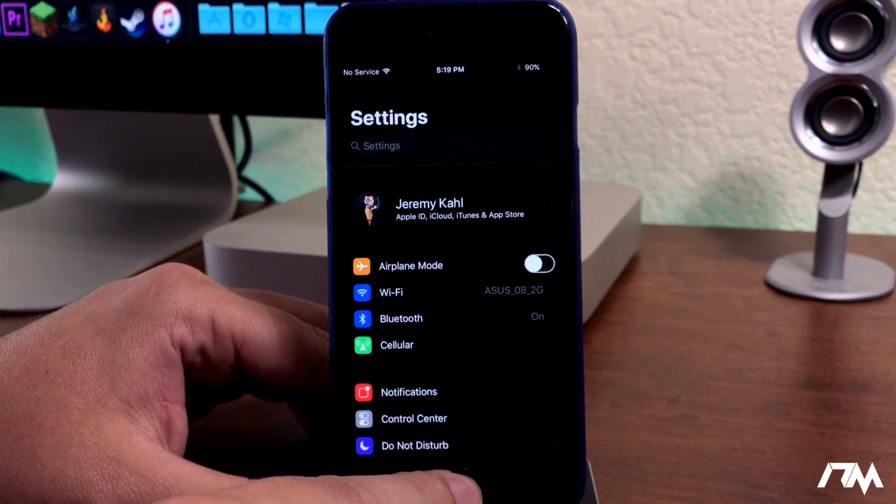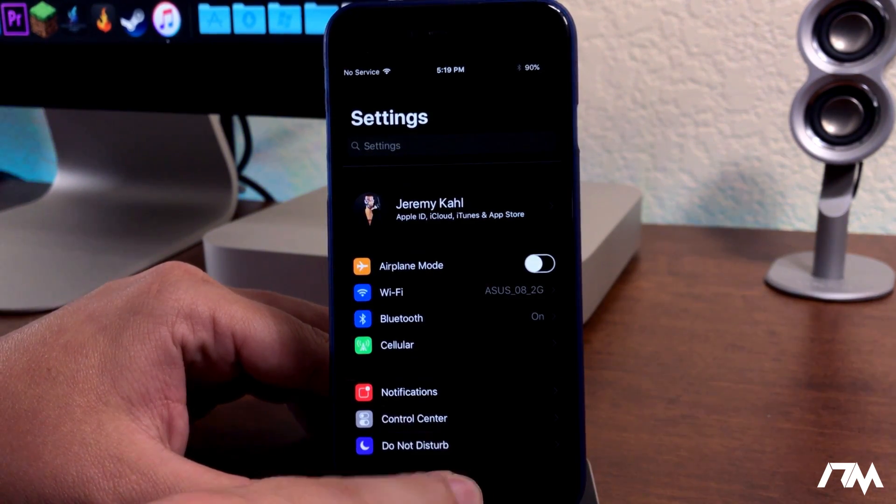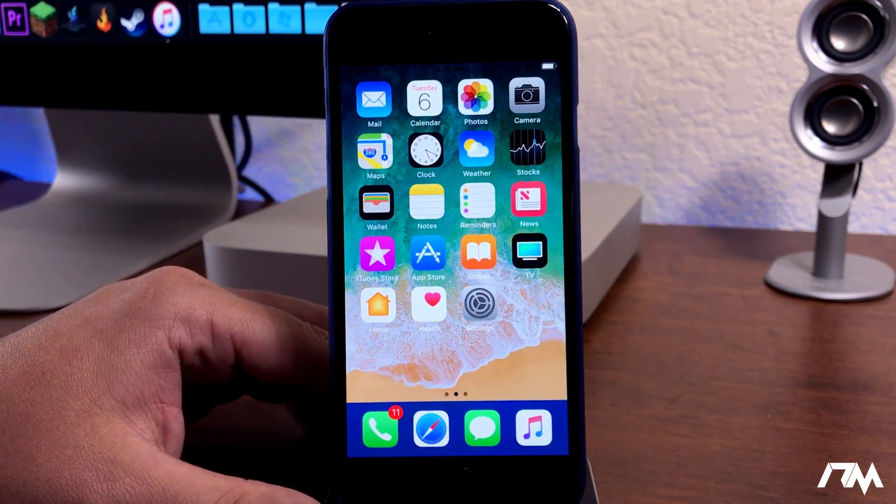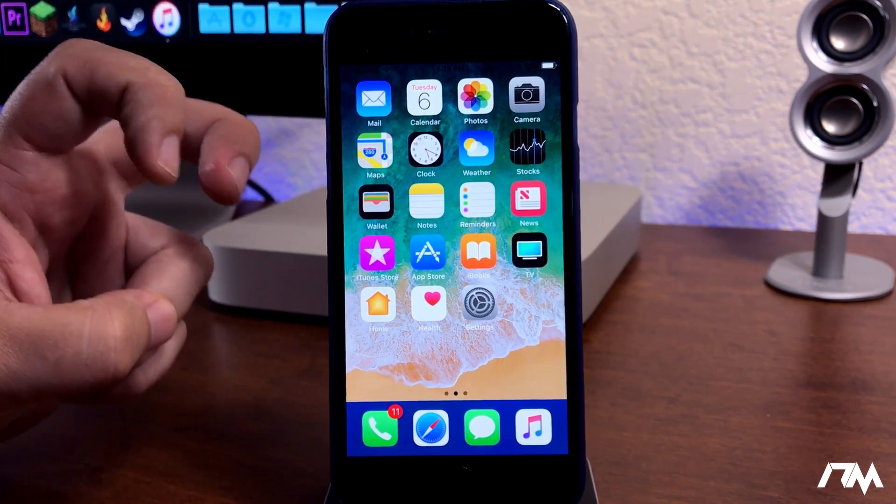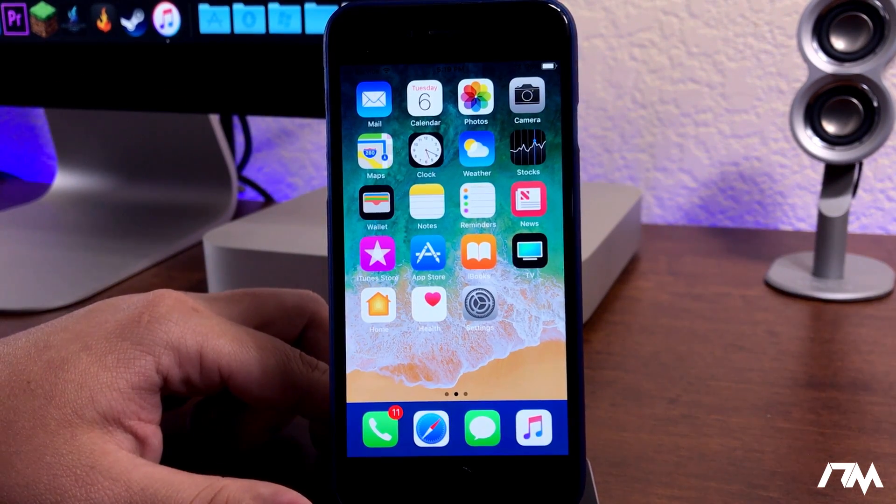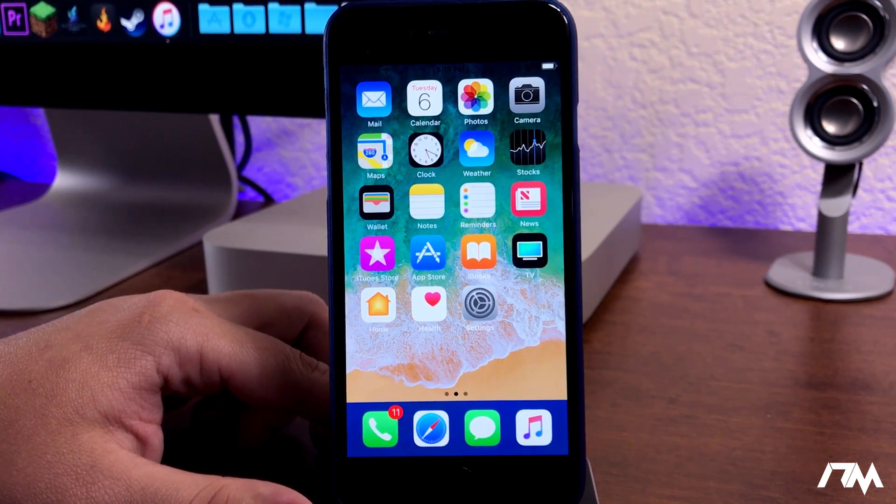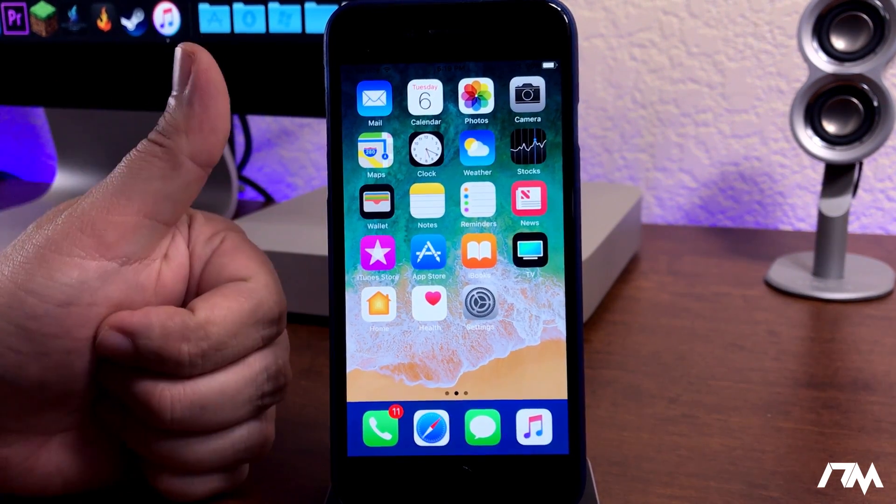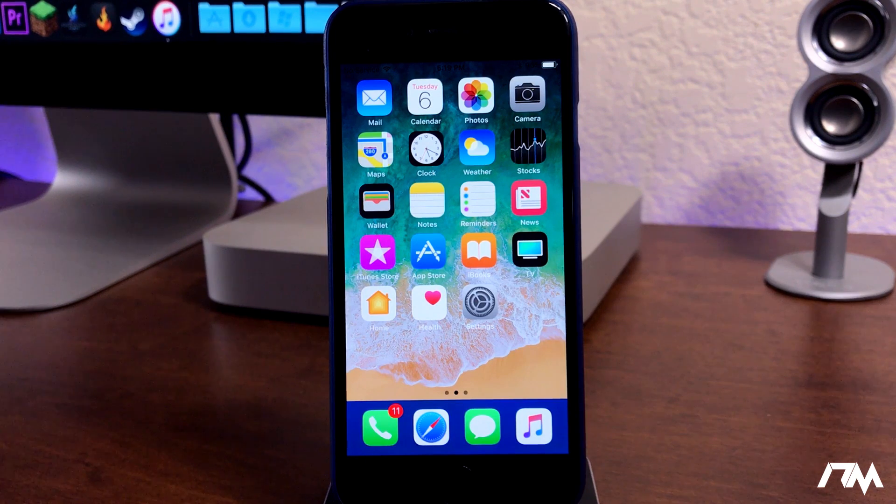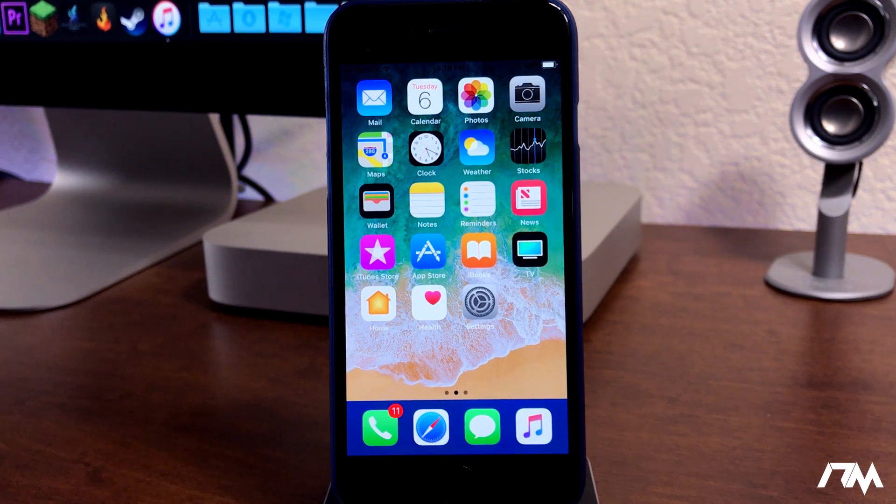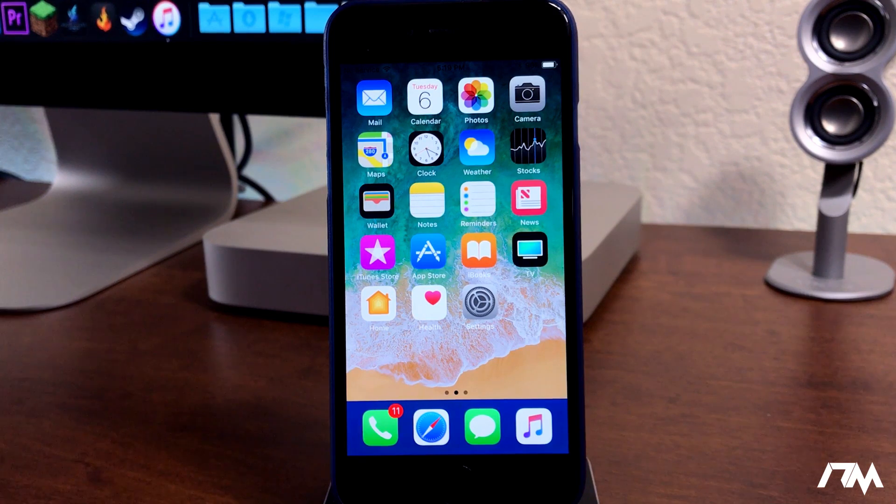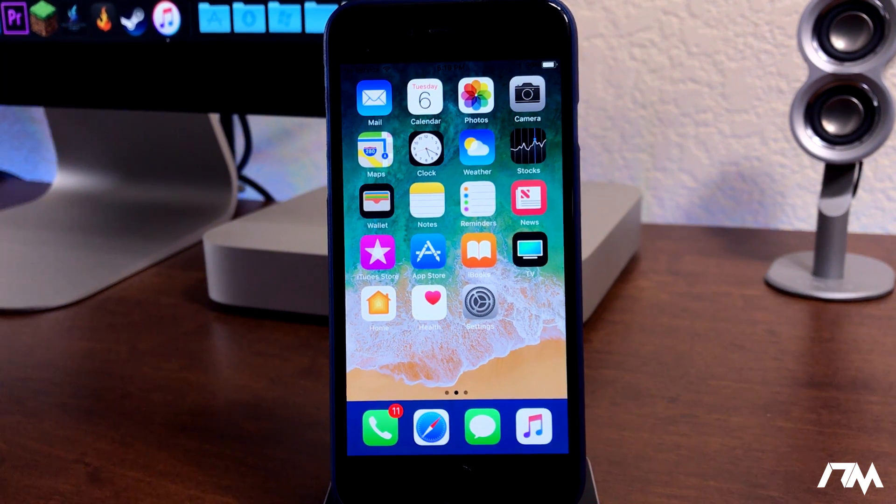I wanted to show you guys that real quick here in this video. Hope you guys enjoyed the iOS 11 dark mode, aka Smart Invert. If you guys enjoyed this video, definitely throw me a thumbs up. That helps me out a lot here at the channel. If you guys want to see more videos like this in the future, don't forget to click that subscribe button. This has been Jeremy, and I'll catch you guys in the next one. Later.